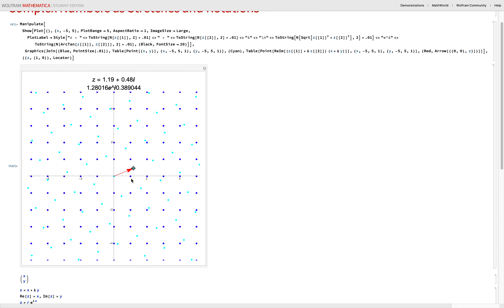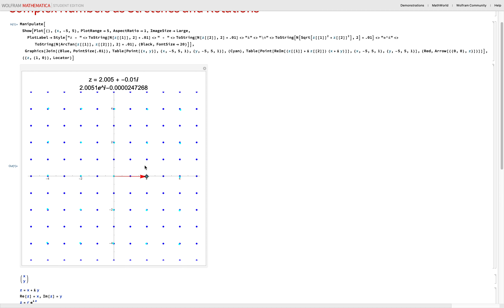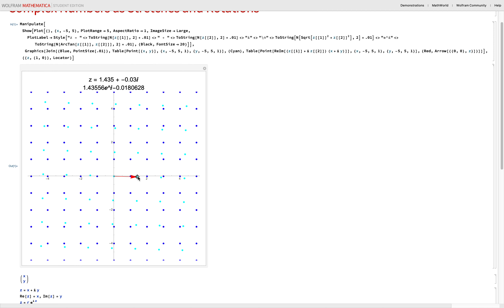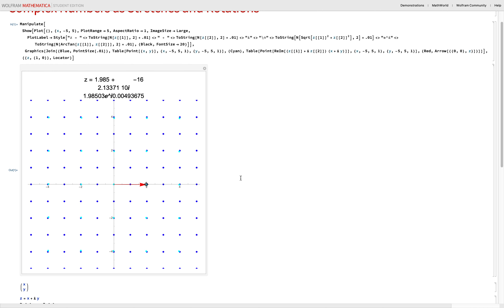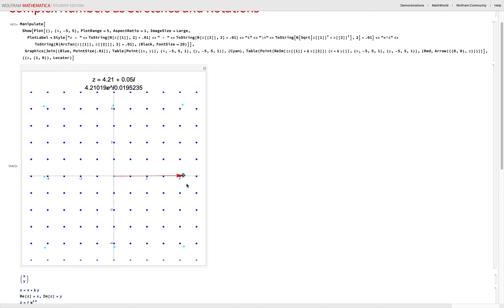This is how complex multiplication works. The blue dots are fixed on a grid at every point; the cyan dots are the transformations after multiplying by whatever the red vector points to. Multiplying by the complex number 2 — argument zero — means nothing moves angularly, but magnitudes are multiplied by 2. Moving out to 3 stretches them further.